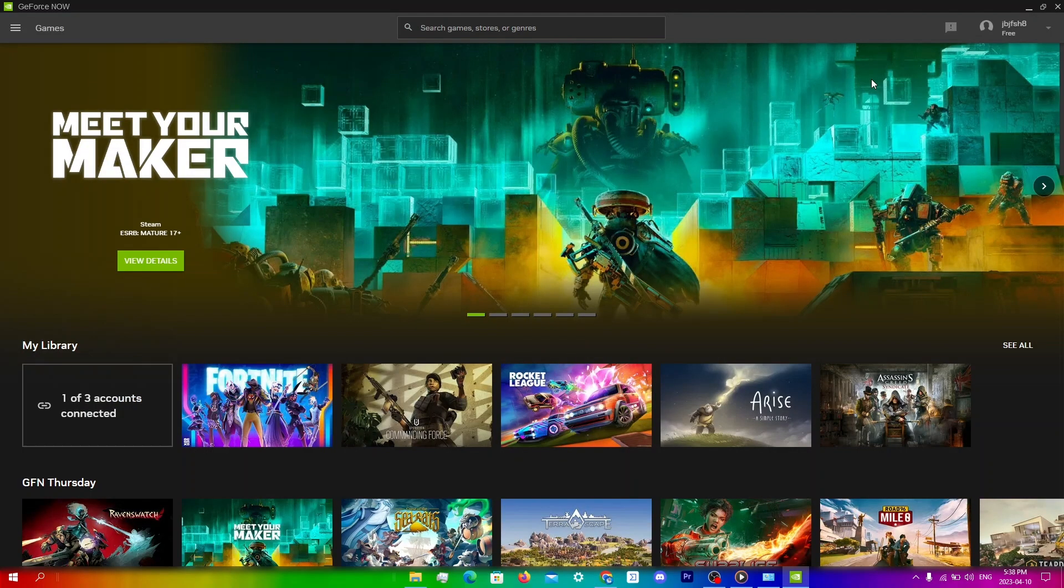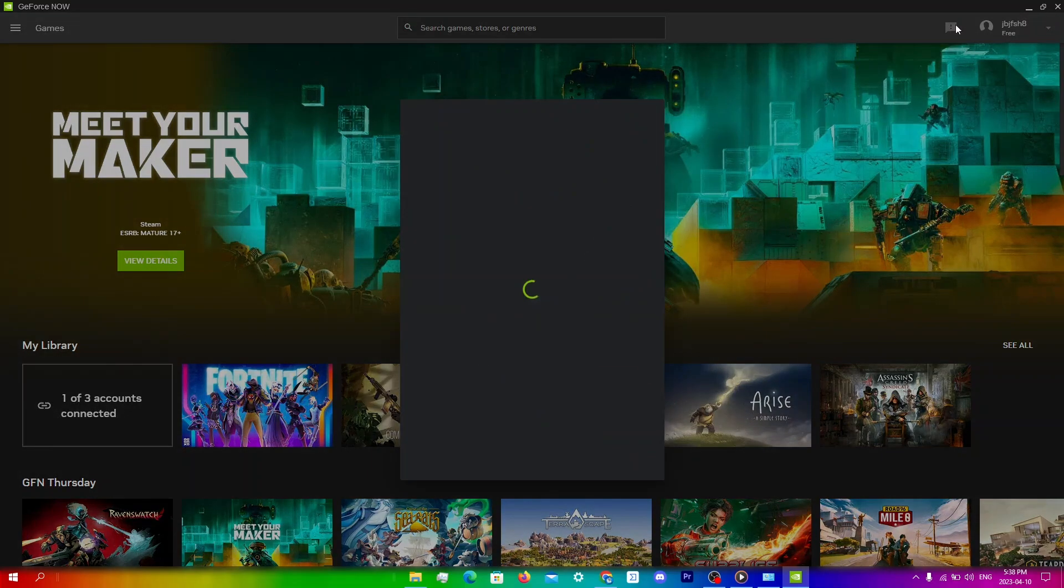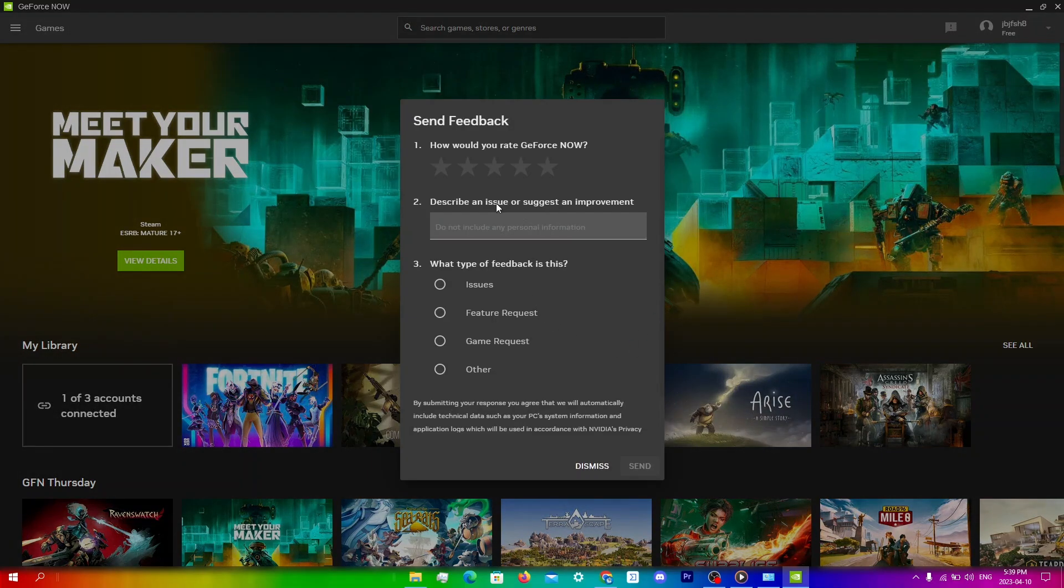As always, if none of these steps work, make sure that you contact Nvidia support to resolve the issue. You can click send feedback in GeForce Now and then just describe the issue that you are having. Then Nvidia will get back to you on how to fix it.